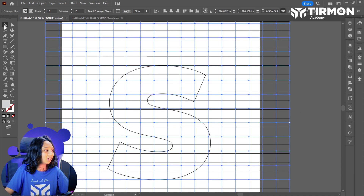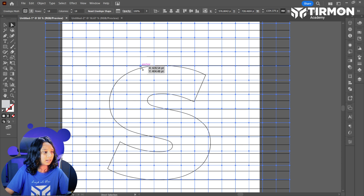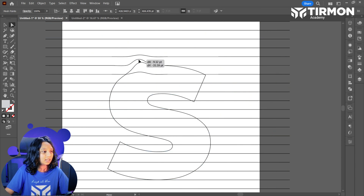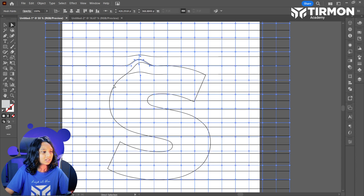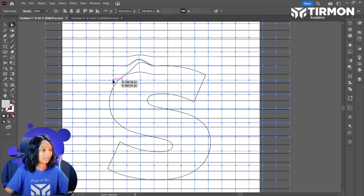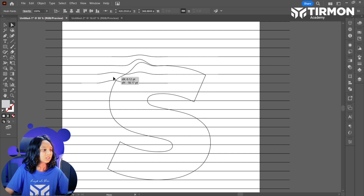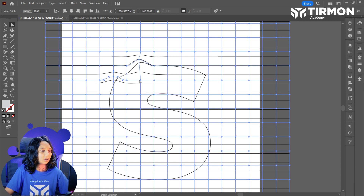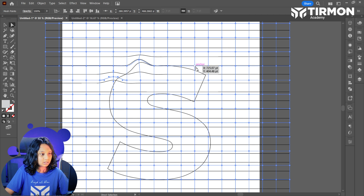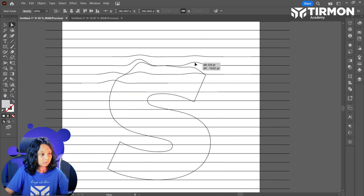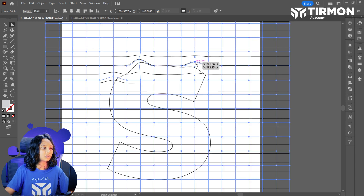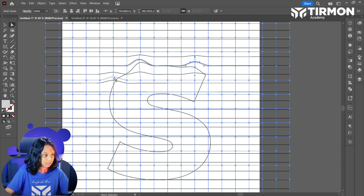So let's go ahead and select our direct selection tool. We have to select one anchor point and we are adjusting it. Obviously we can adjust it, so let's go ahead and adjust it.